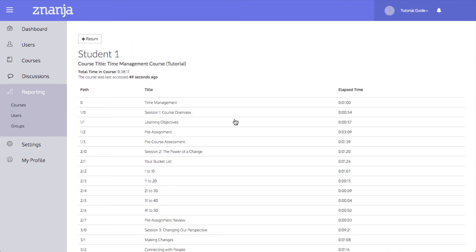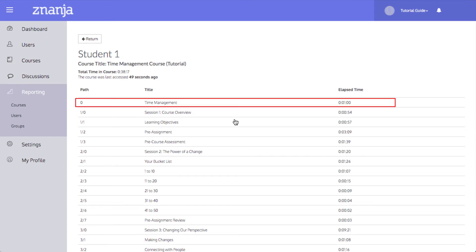The report that opens will show you the page number, the title of that page, and the total time that a student has spent on the page.